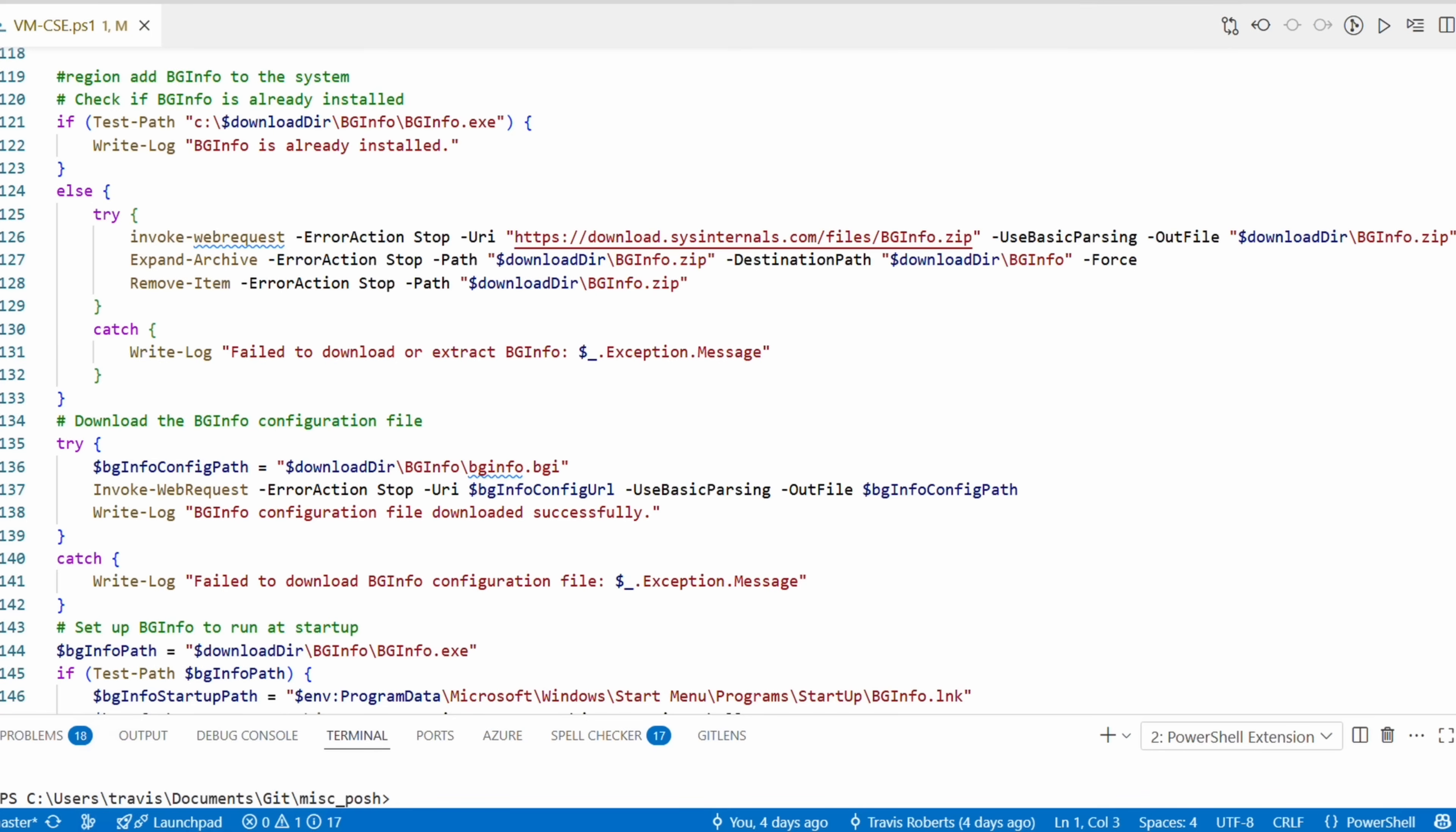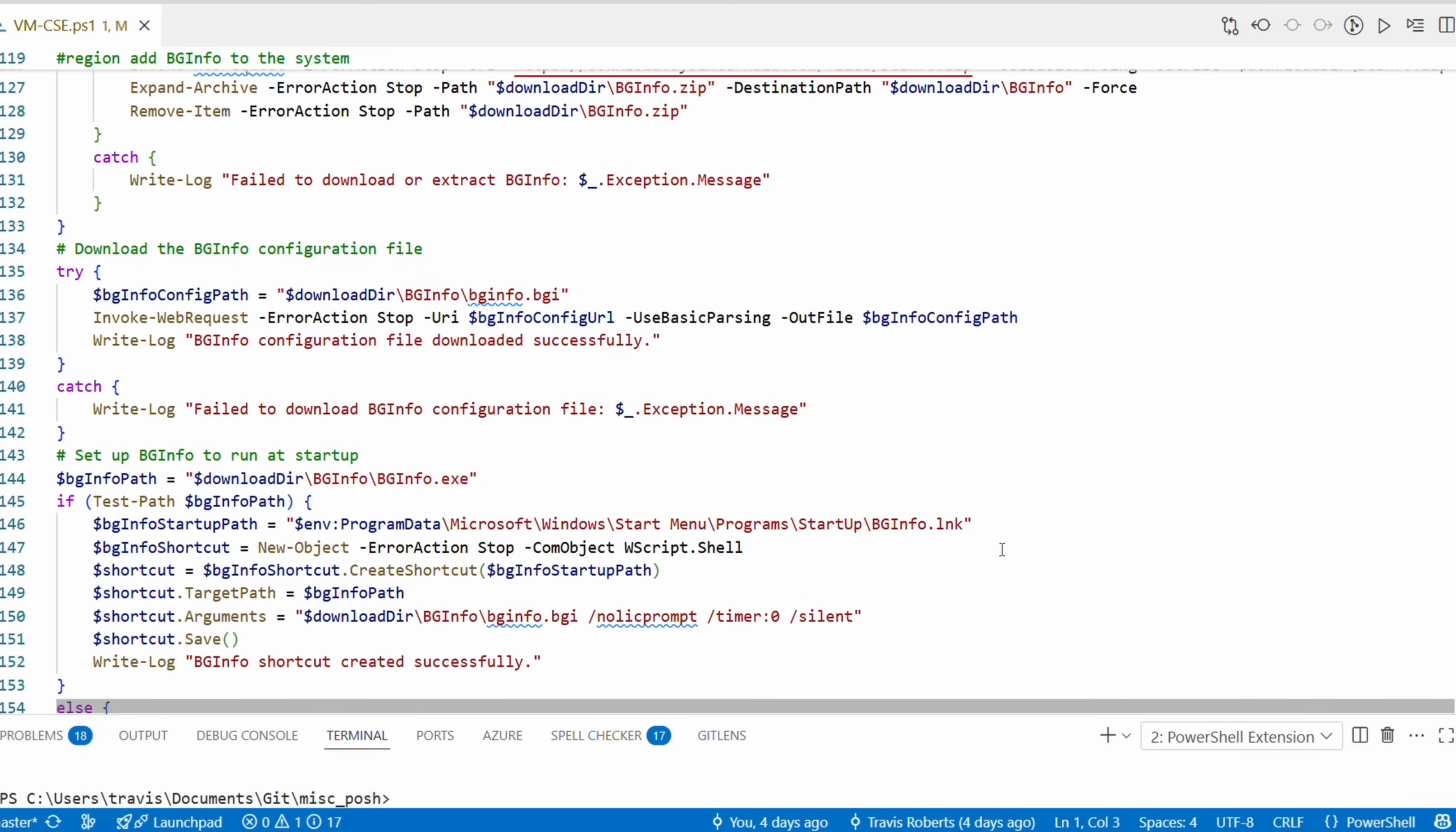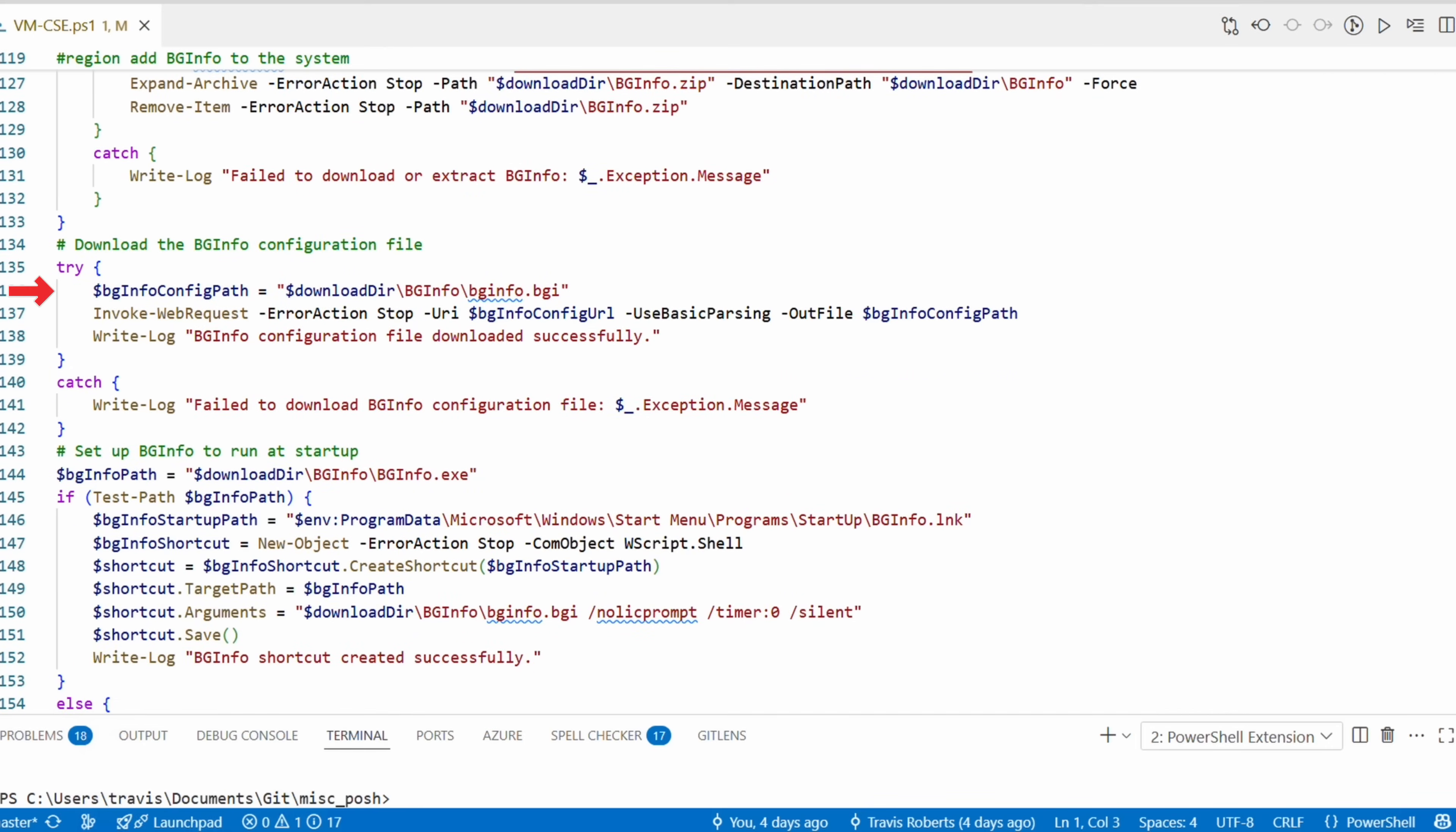Next it checks for BGInfo.exe, and if it's not in the download directory, it downloads the application zip file from Sysinternals. The files are downloaded with the Invoke-WebRequest command using basic parsing. Basic parsing should be used or you might run into an error message about the Internet Explorer engine not being available. Will we ever see an end to Internet Explorer? After that are some commands to extract that zip file that was downloaded.